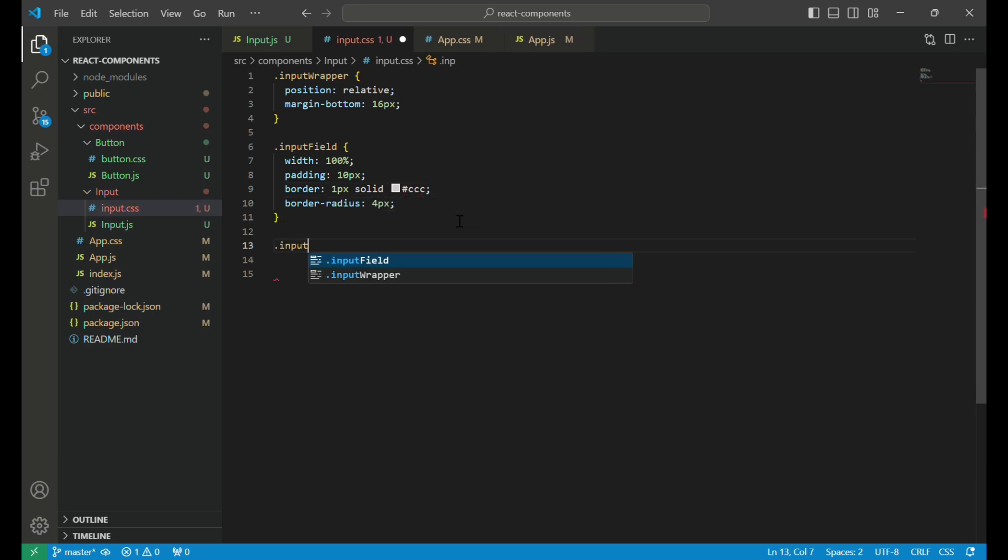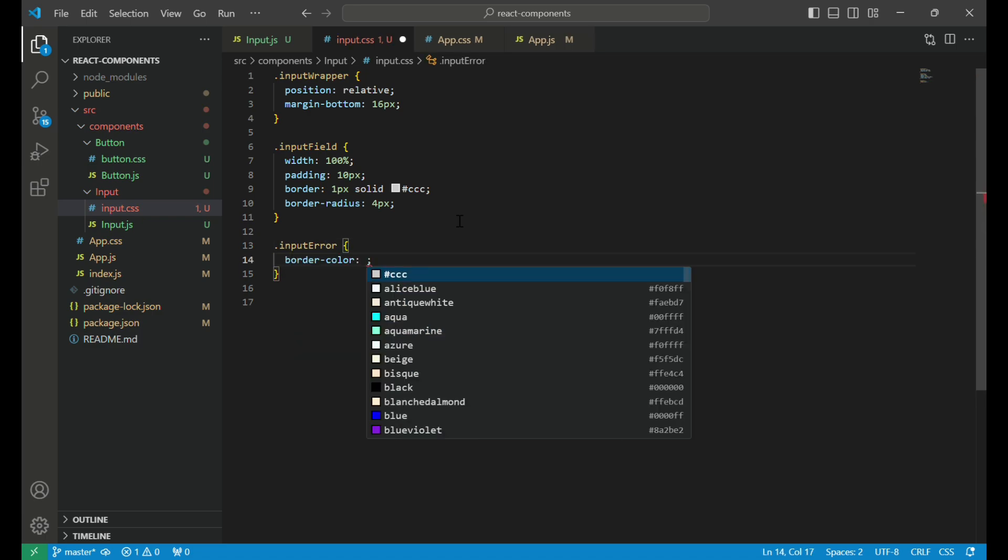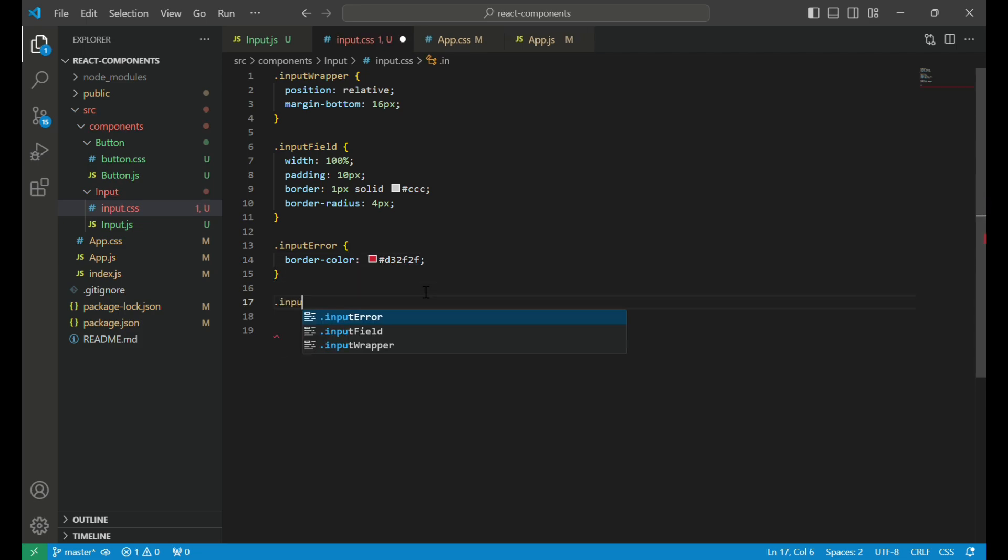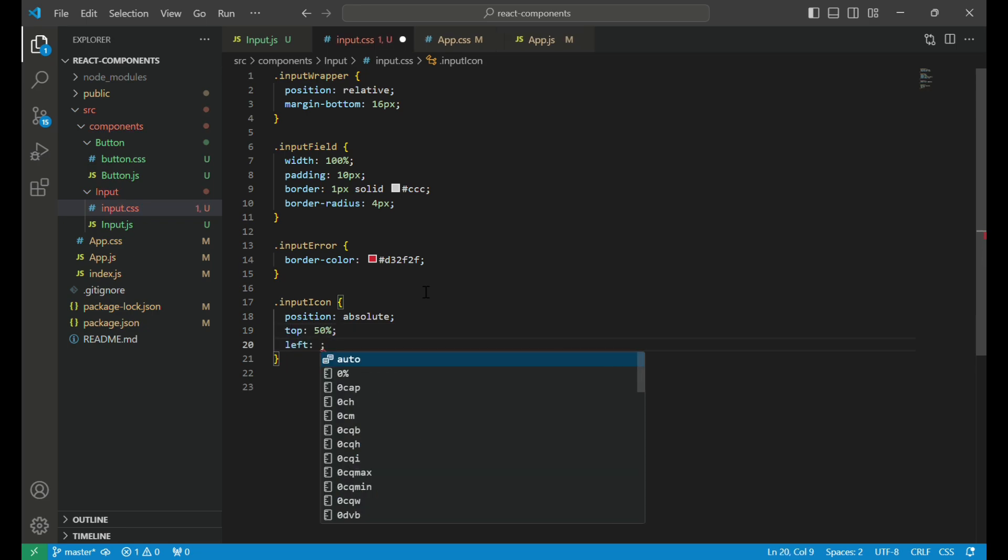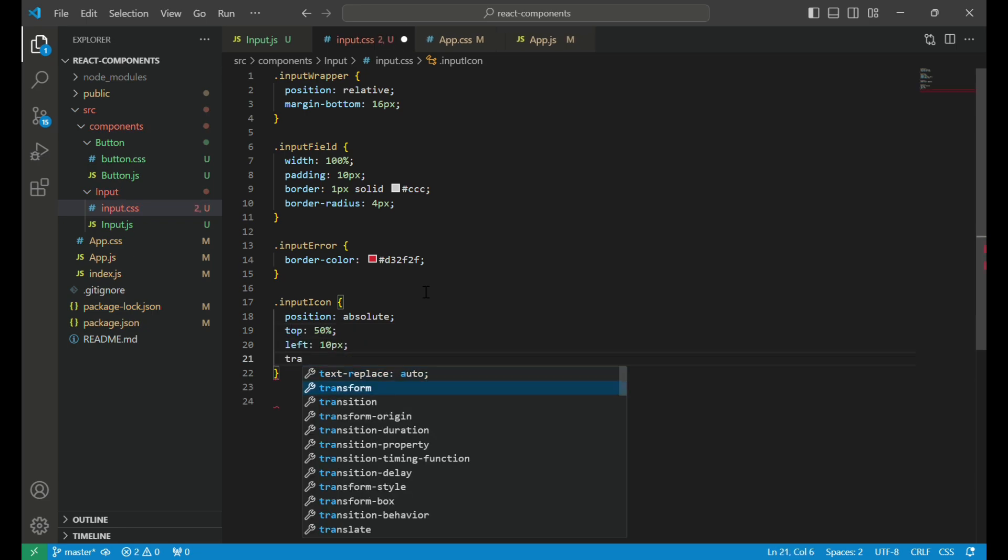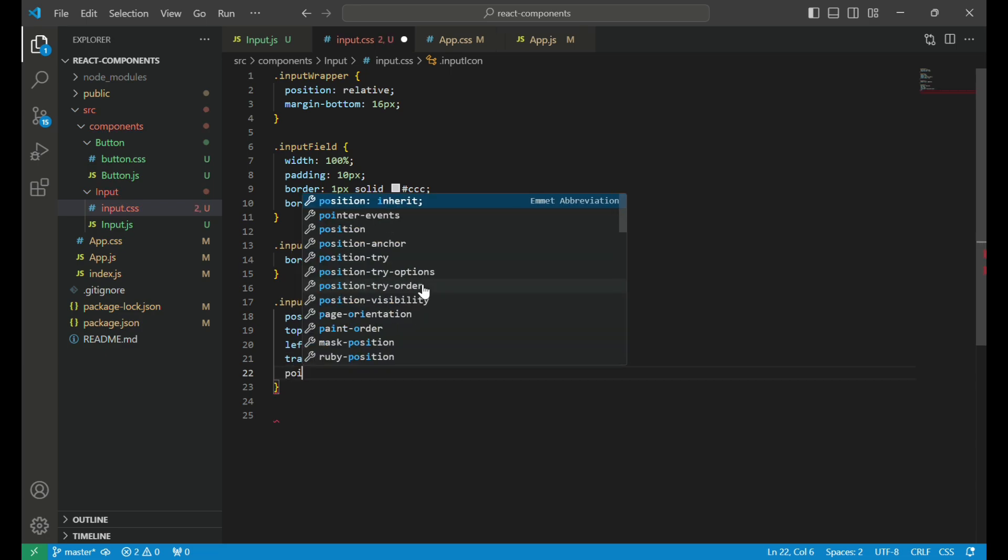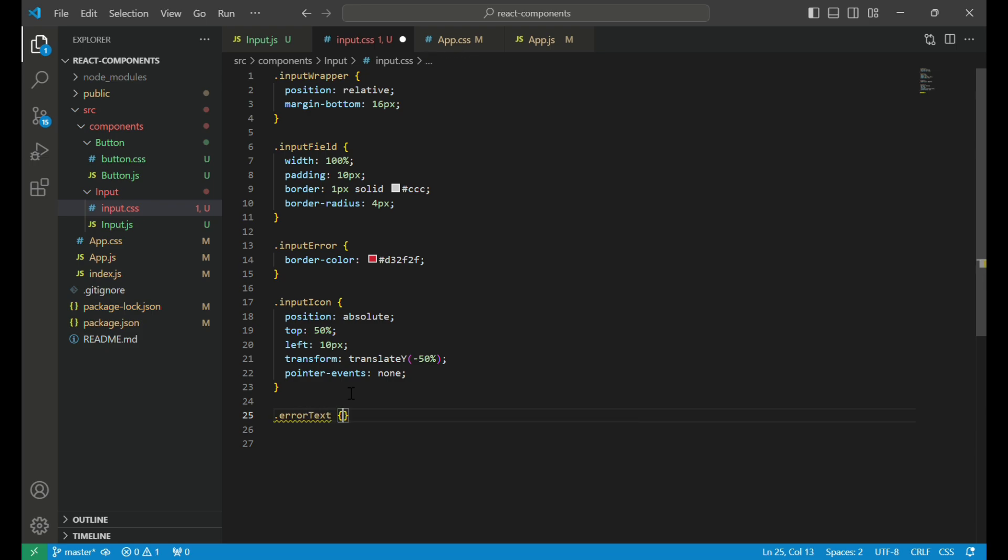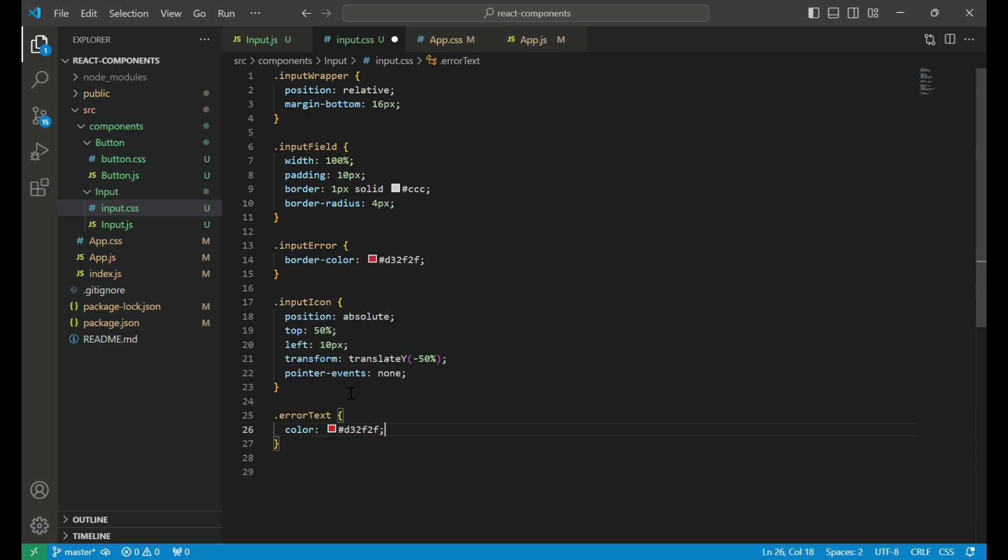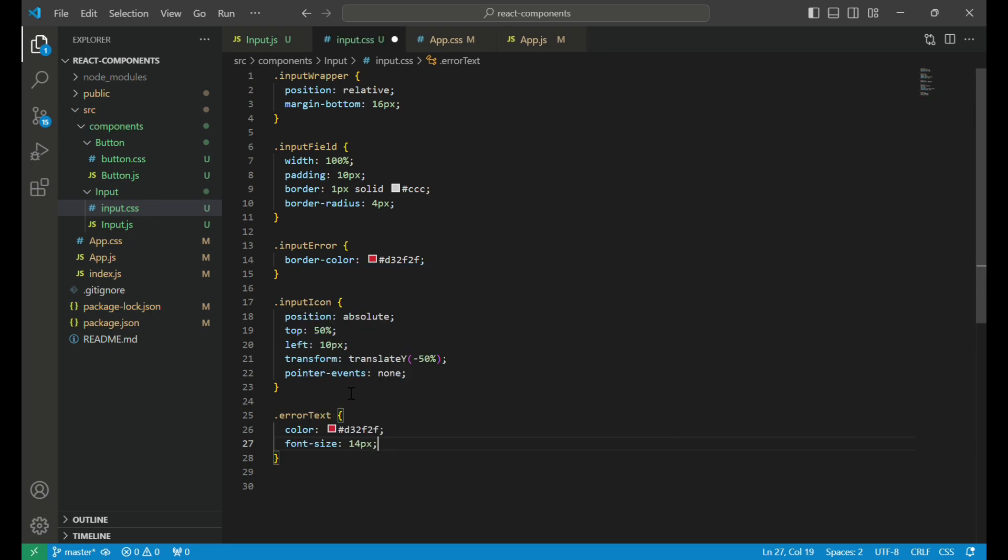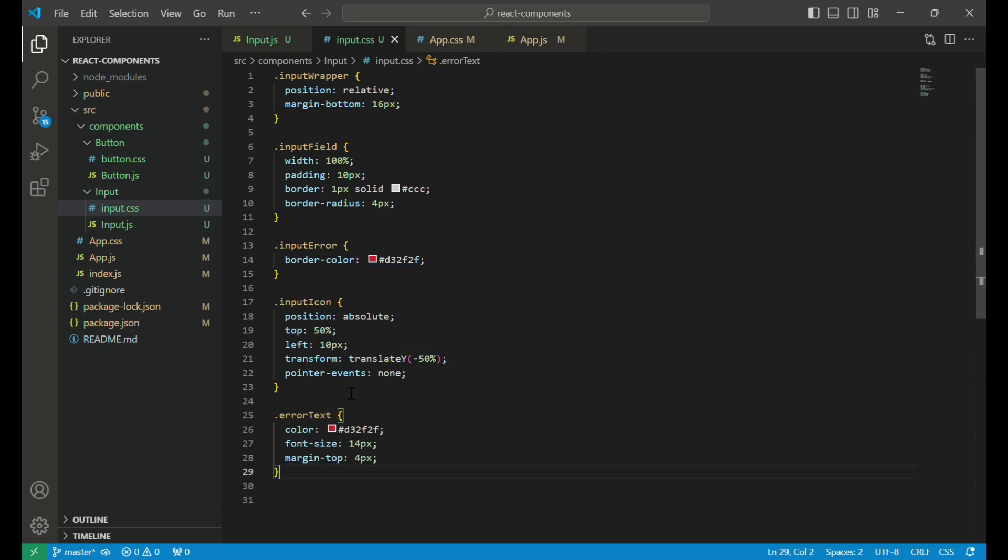When the input field has an error, the input error class changes the border color to red, providing a visual indication that something needs attention. The input icon class is used to style the icon inside the input field. We position the icon absolutely to align it perfectly with the input text, add some padding for spacing, and set pointer events to none. Finally, we style the error text class. This class is responsible for displaying the error message below the input field, using a smaller font size and red color to make it stand out, with margin from top set to 4 pixels.